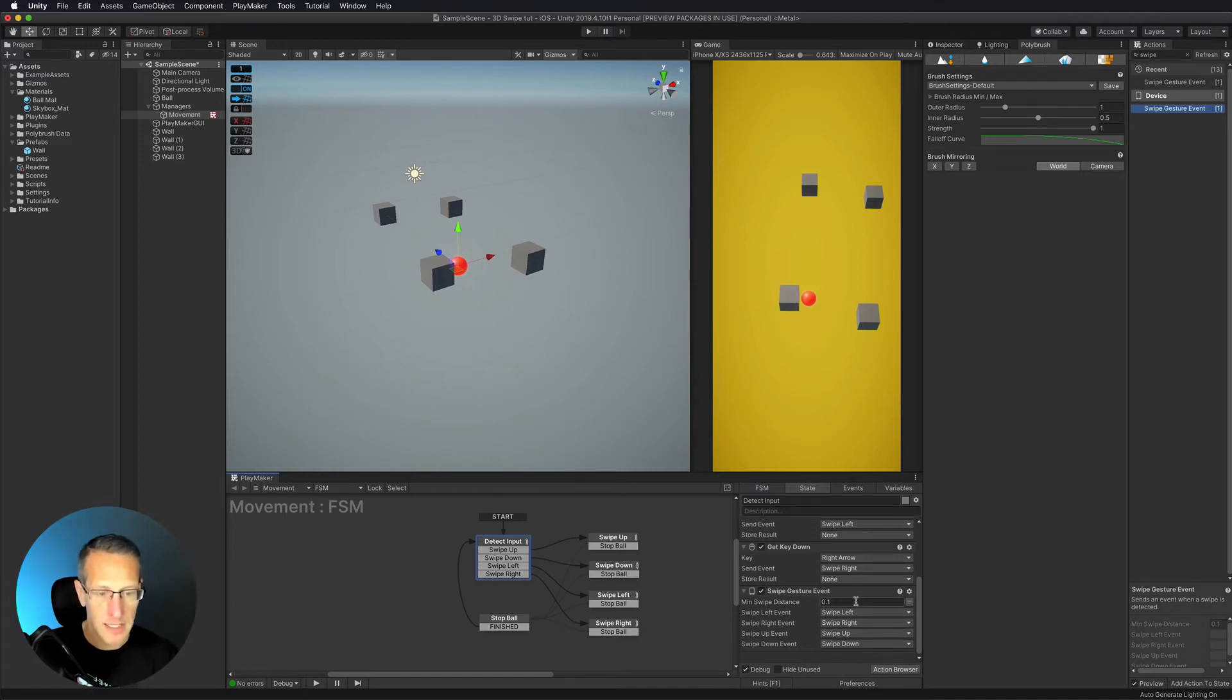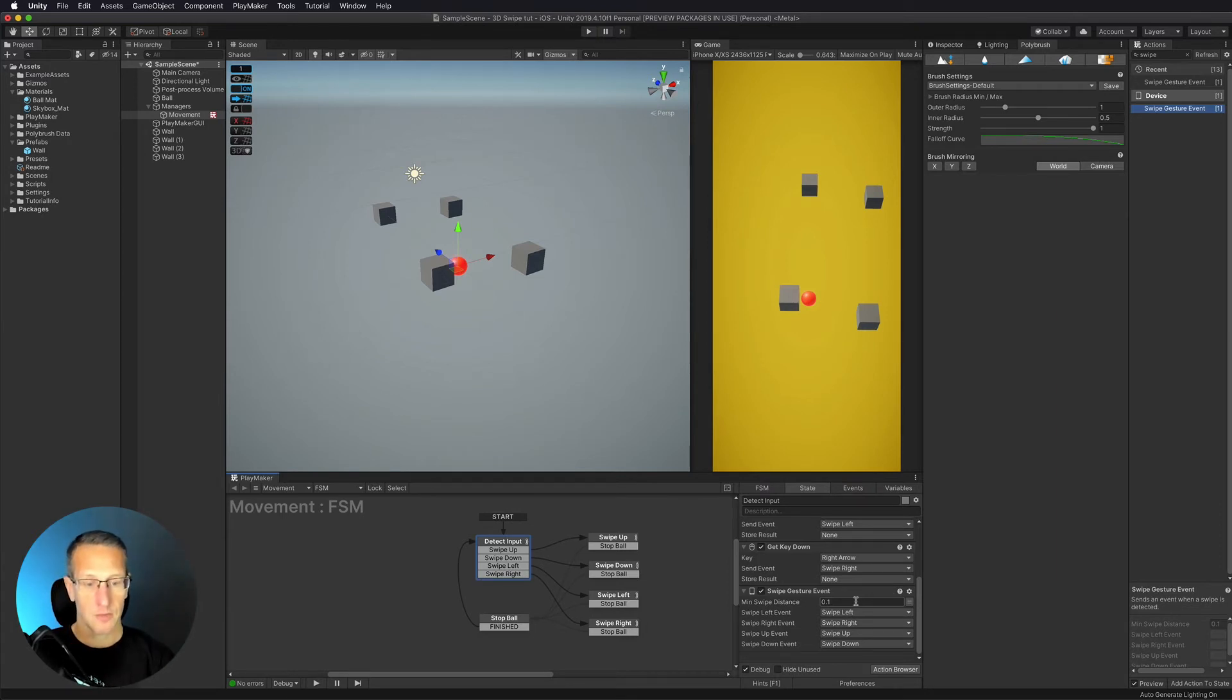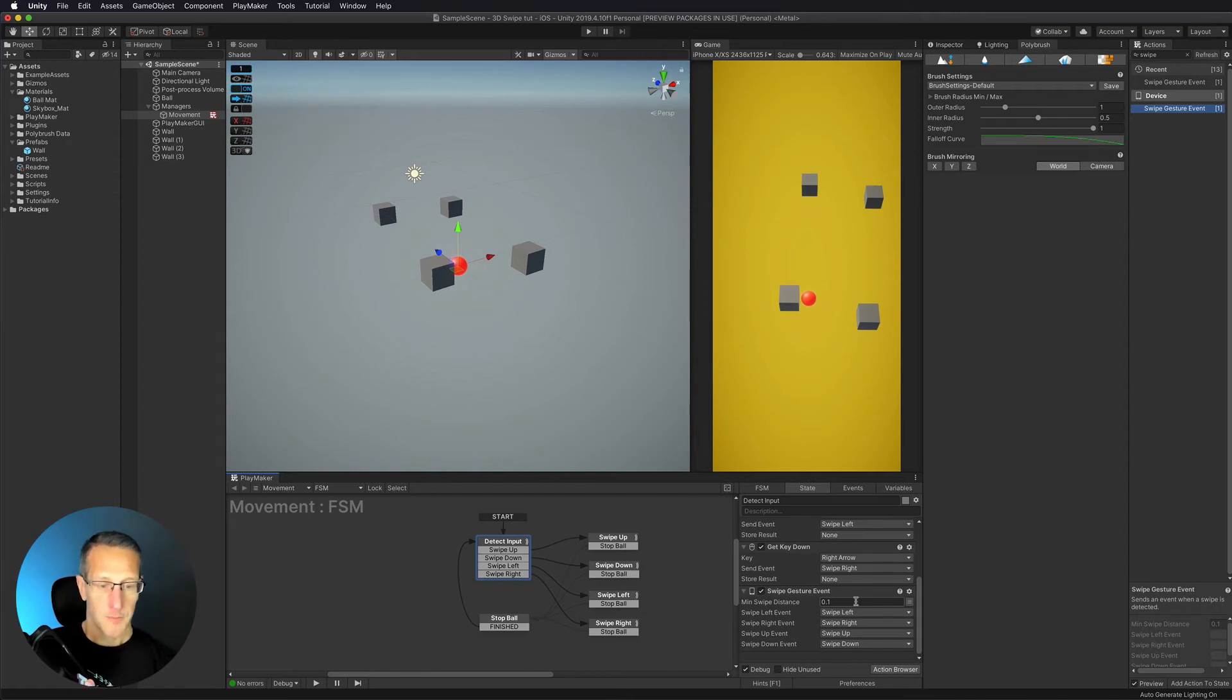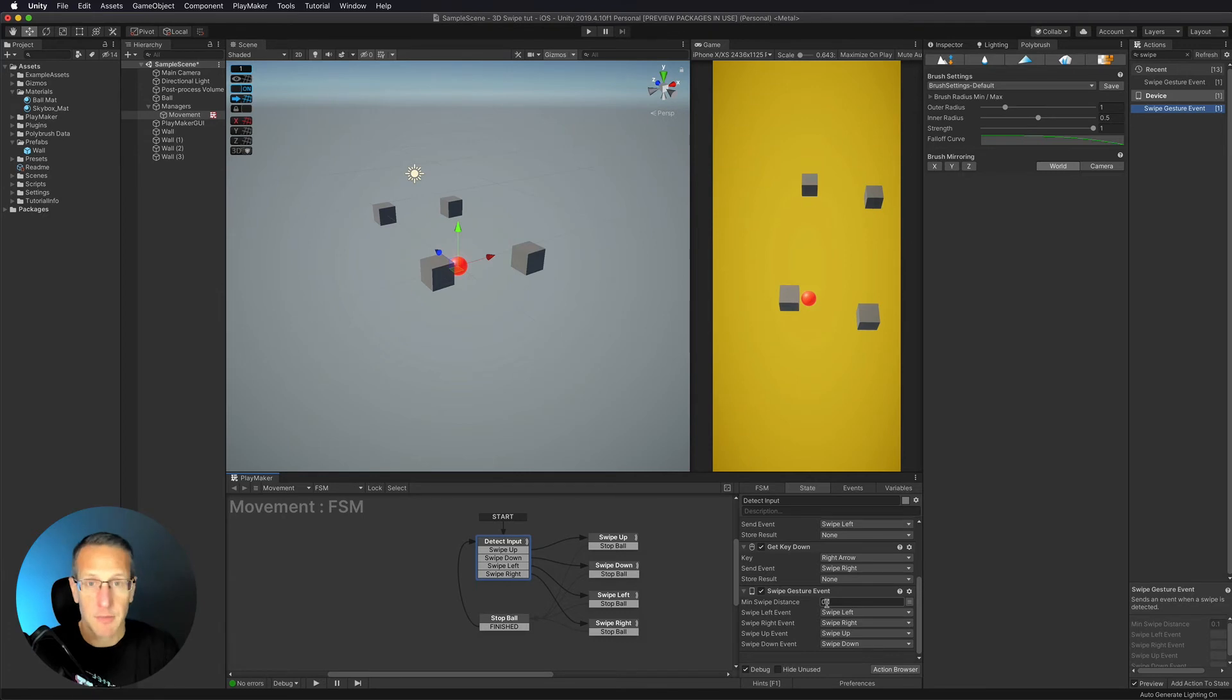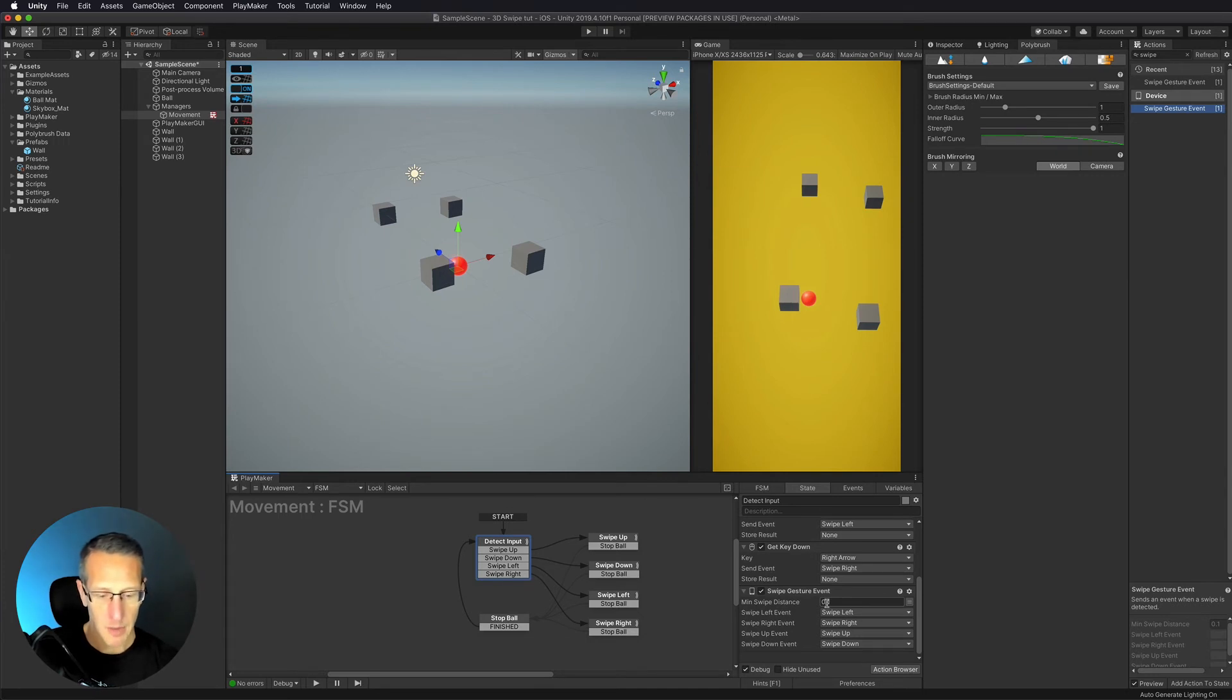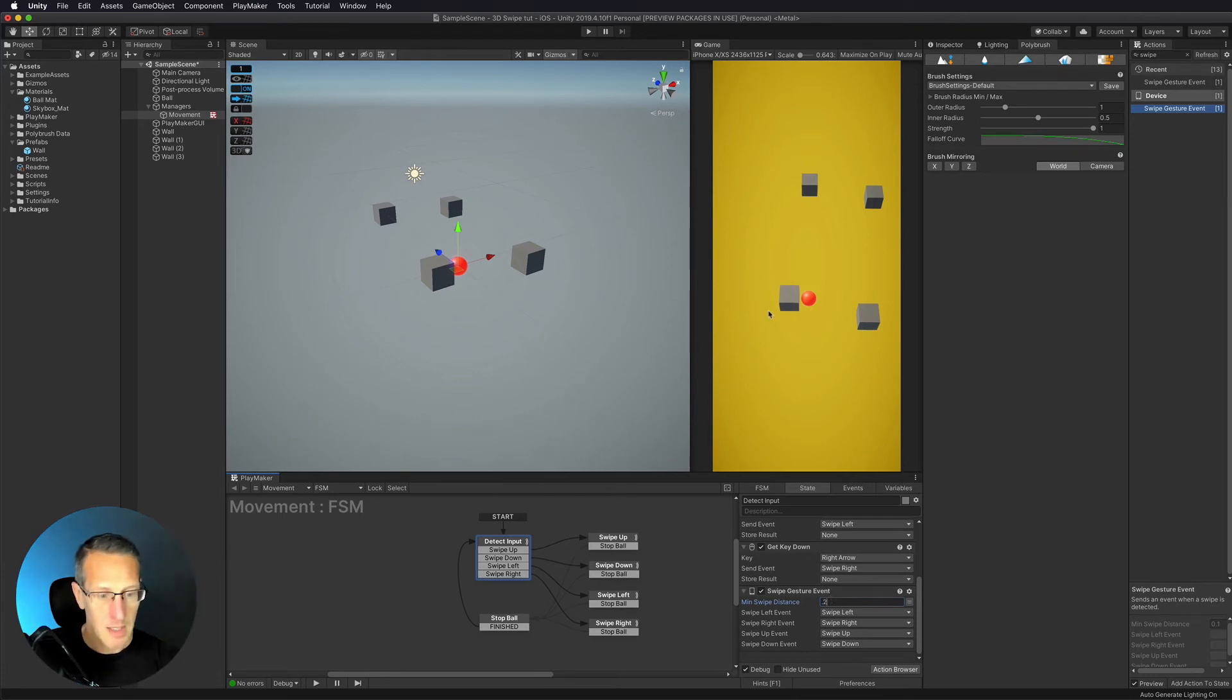I have those set up. Now the next thing I need to take a look at is the minimum swipe distance. The minimum swipe distance is the amount of screen real estate that it takes for the user to move their finger on the device for it to recognize that event. This is a normalized number based off of the width of the screen. All the way from the left side of the screen to the right side is one. So point one means I have to minimally swipe my finger on the screen. That's something you're going to want to play with. I wouldn't put it as a big number. I'm just going to put it as point two and give it a try.